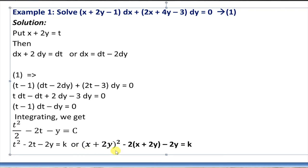Integrating: the integral of t·dt gives t²/2, minus the integral of dt gives -t, minus the integral of dy gives -y, equals C. Multiplying throughout by 2: t² - 2t - 2y = k, where we write 2C as k.